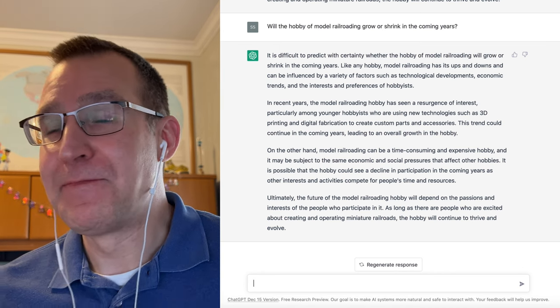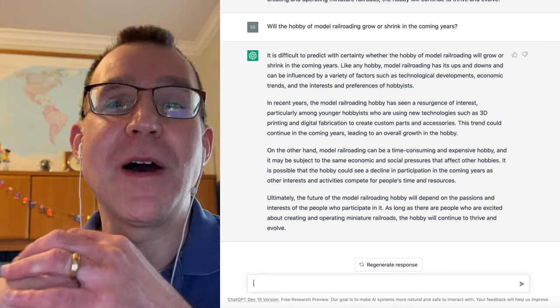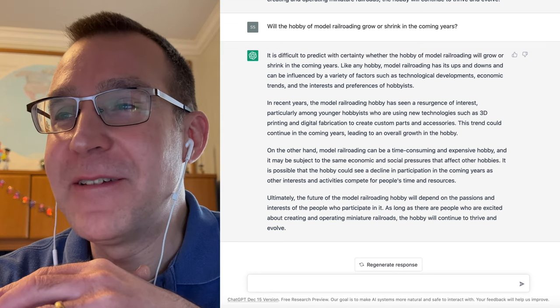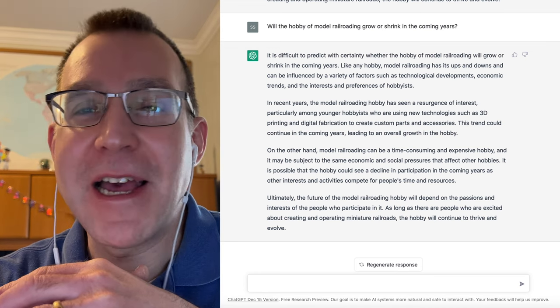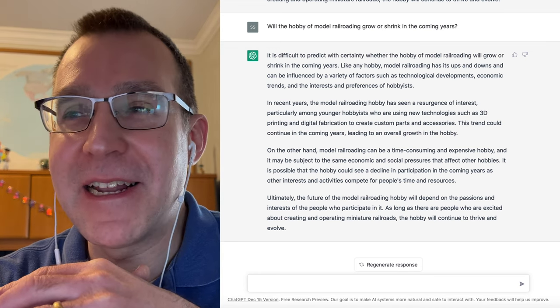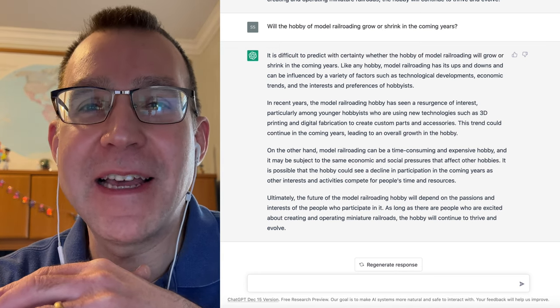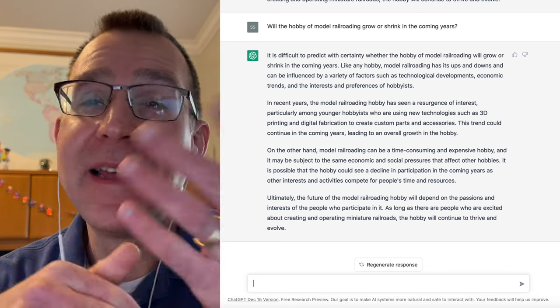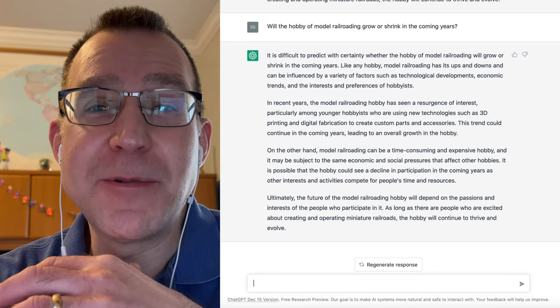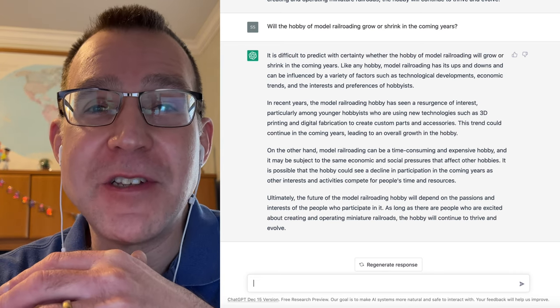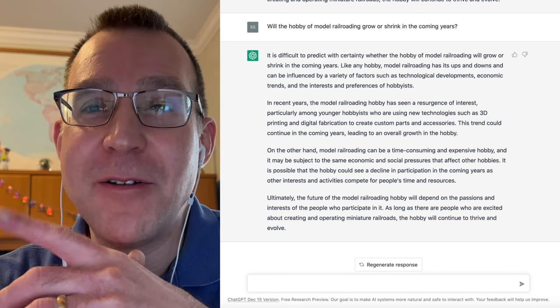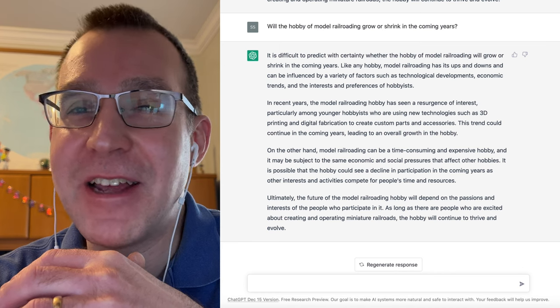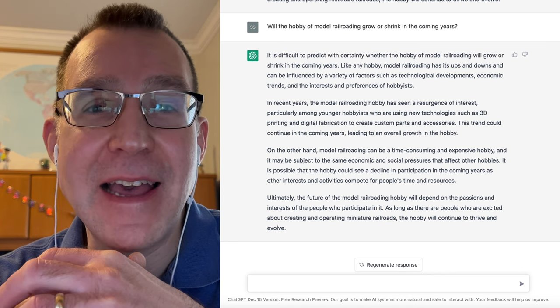But anyway, I just wanted to share with you some of these responses from ChatGPT. Again, it's kind of hard to think on the fly here of different questions to ask. But let me know in the description what kind of questions you might have that would be fun to ask the ChatGPT AI here. And we can see what kind of responses we can get.